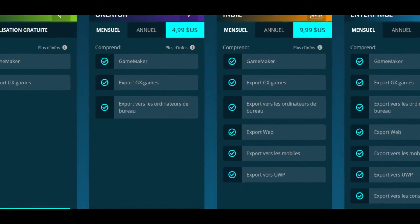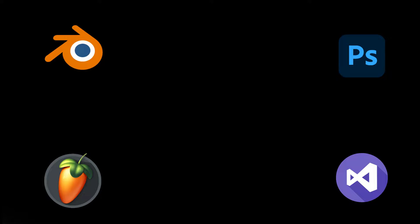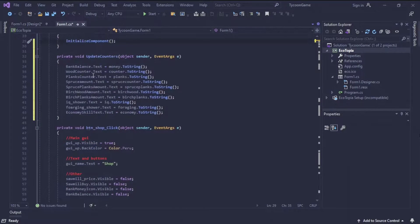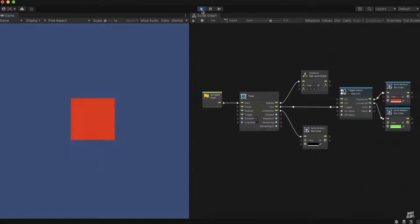Once you have chosen your game engine, you can start developing your game, but you will probably need to install other software like Blender for 3D modeling and animation, Photoshop for sprites, FL Studio for sounds and music, and finally Visual Studio for programming. Yes, you will probably need to learn programming. I will make several video tutorials later to learn C-Sharp, which is the programming language used in Unity.